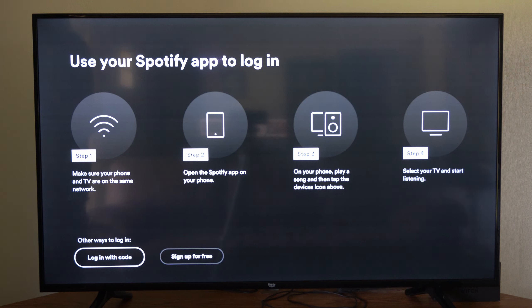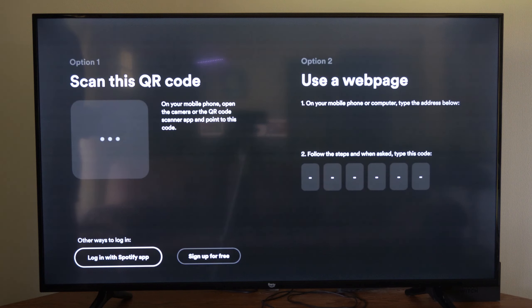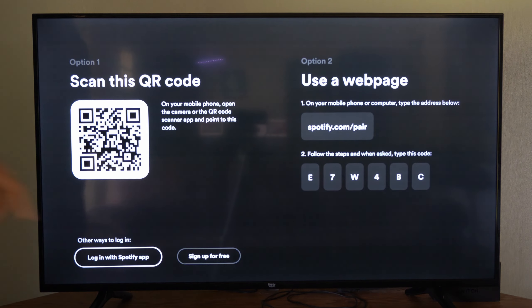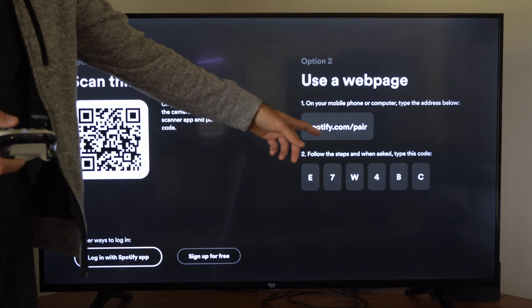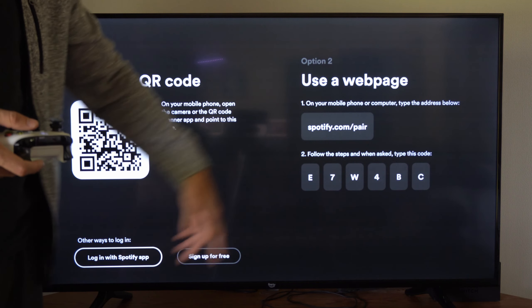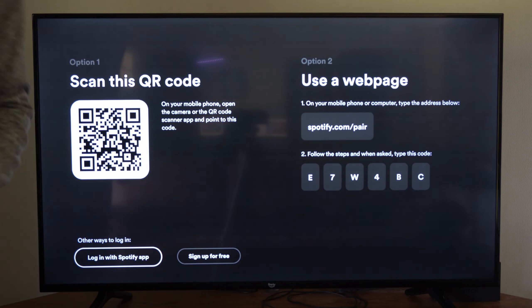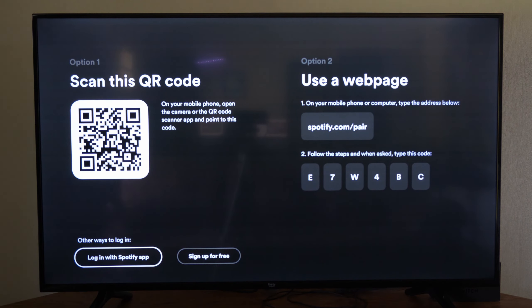So I actually have this logged in on my computer. I'm going to go to Login with Code, and then go to my computer, and then just go to Spotify.com slash pair, and then type in this code. It'll link my account.